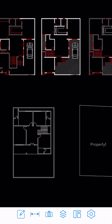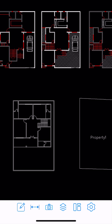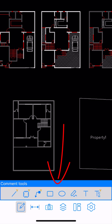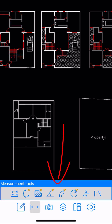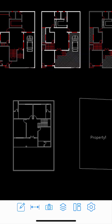This is pretty amazing. Now I'll show you some of the features and functions of CAD Reader. At the bottom, we have some icons including command tools, measure tools, pictures, some layers, and settings.